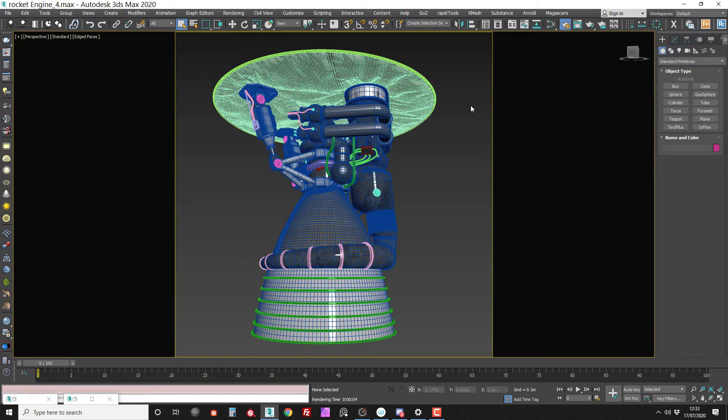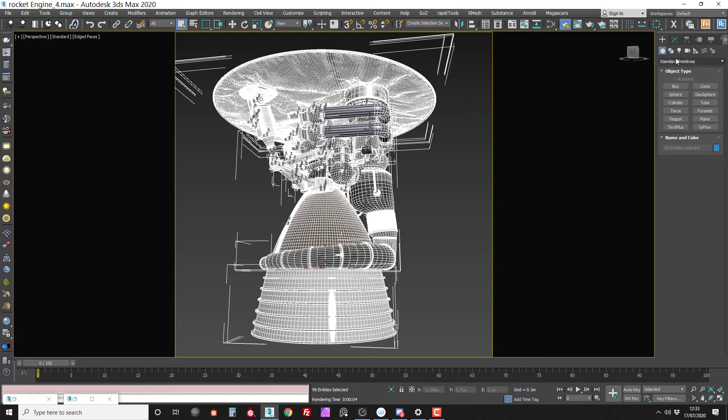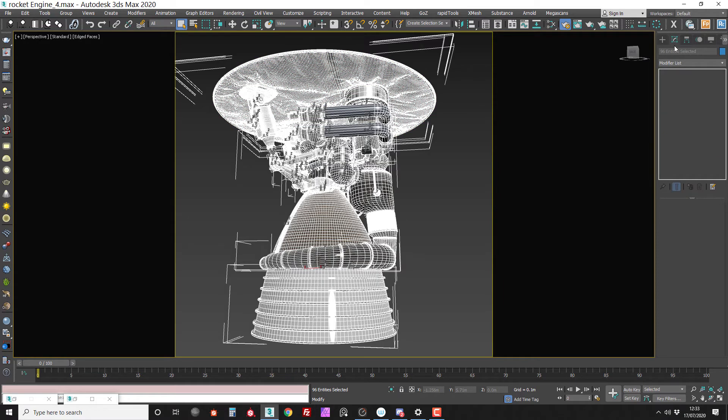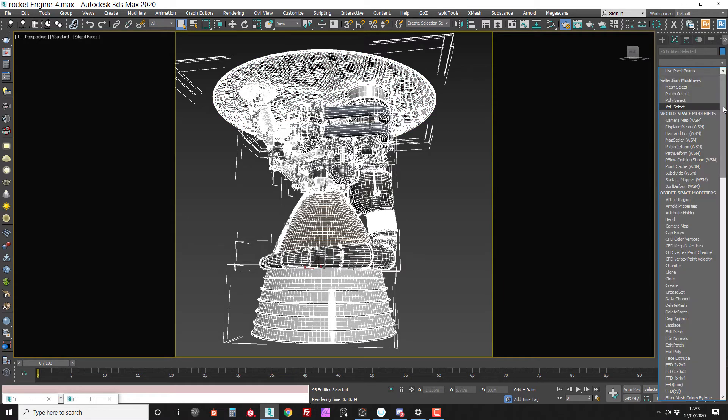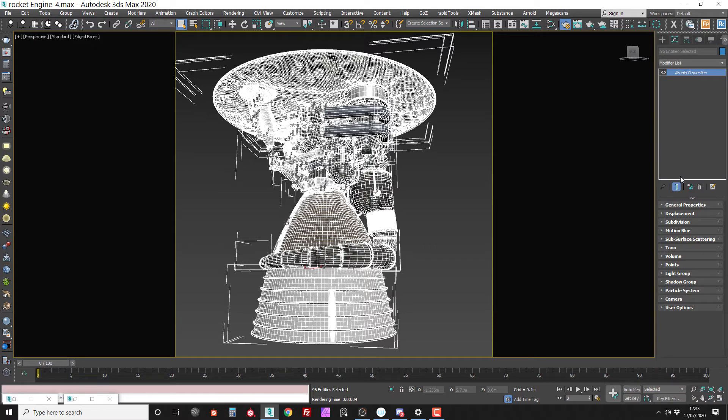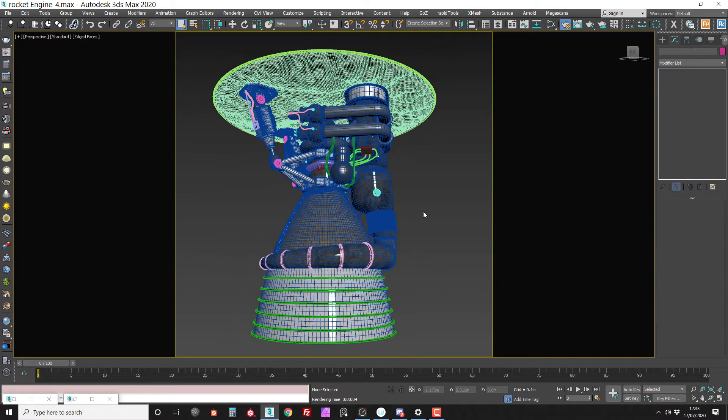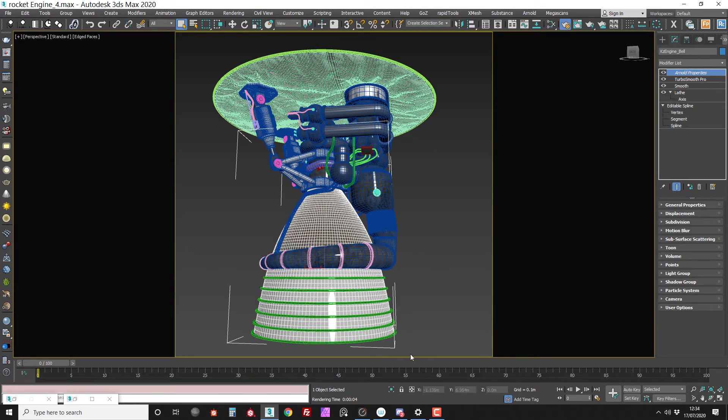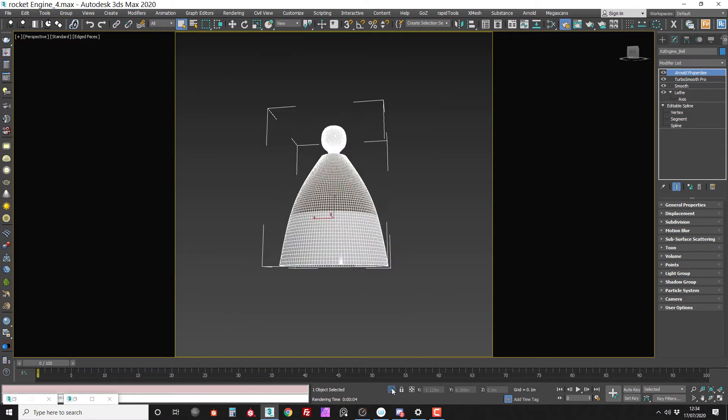Right then, so I'm going to select all the objects in the scene. I'm going to go into my modifiers and I'm going to select an Arnold property. So now all the objects in the scene have this Arnold property.